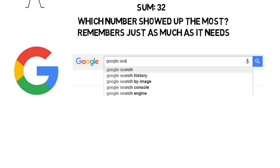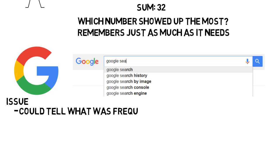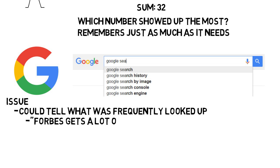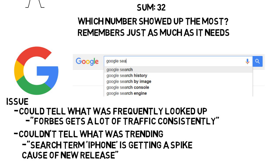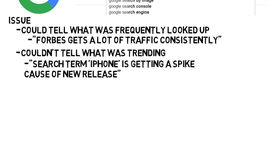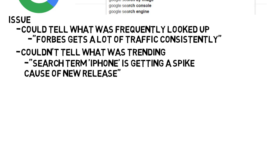In the 80s two people came up with a solution to this problem, but it was not perfect. The issue was they could tell what was frequently looked up, like it could see hey Forbes is getting a lot of traffic all the time. But it could not tell what was trending, like it would have had trouble knowing that the search term iPhone is getting a spike in searches all of a sudden because of its release on a given day.